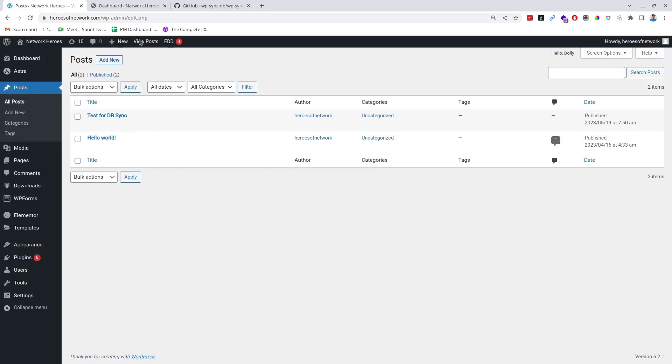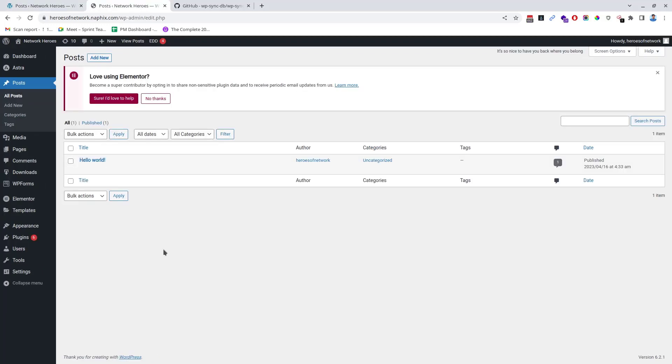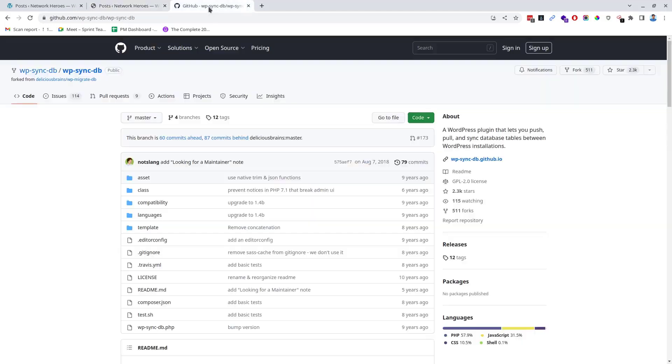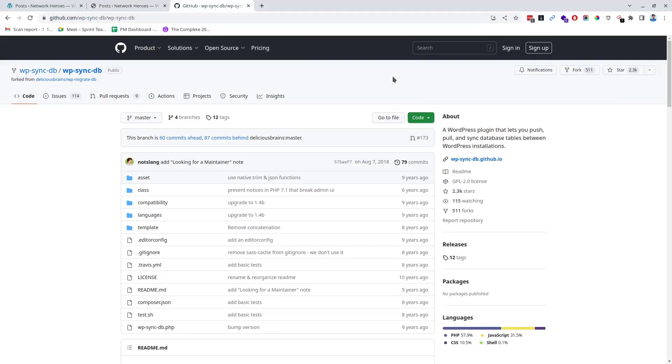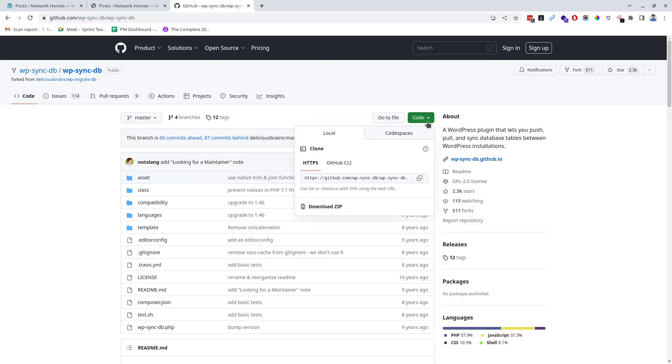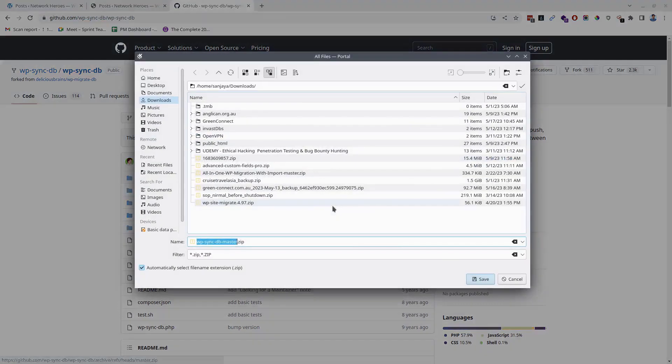For this we will need to install a free plugin named WP Sync DB on both the source and destination sites. Thanks to the author NotSlang. To download the plugin, visit the link which you can see on the screen or you can get it in the description below. Click on the down arrow beside the Code button and click on Download ZIP. Save the plugin file in a location where you usually store downloaded files.